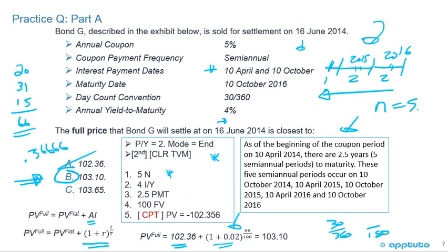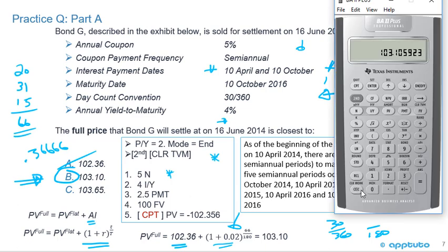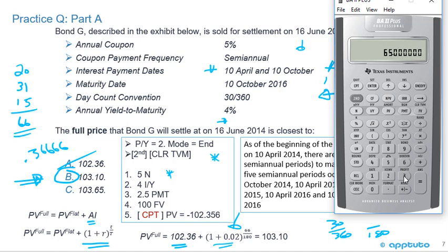If you're off by one day — say 65 or 67 days instead of 66 — it won't make much difference. Using 65/180 = 0.36111 still rounds to approximately 103.10, so you'd still pick answer B.